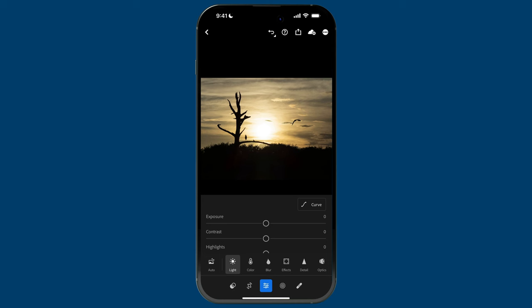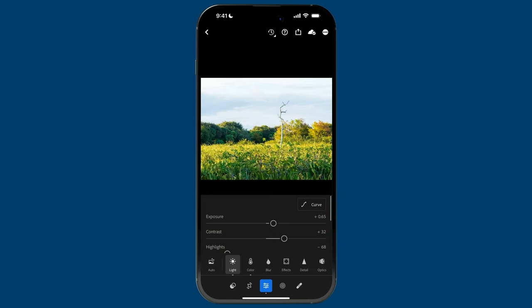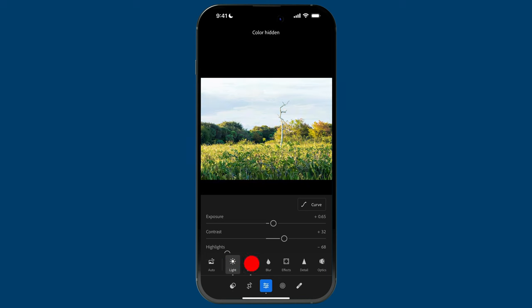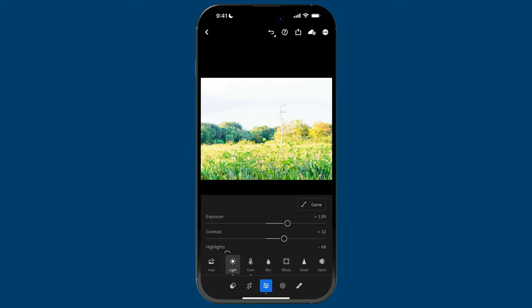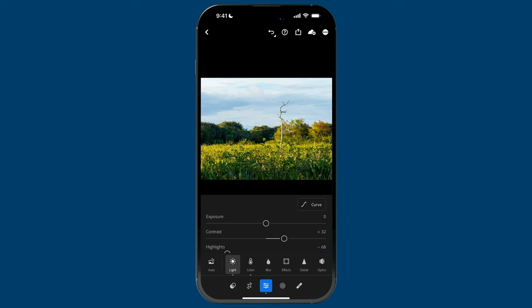To wrap up my tips, this one is about previewing the changes you make to a photo. You can see that I made changes to the Light and Color sections because of the little dots below the labels. If I tap and hold on 'Light,' the image will show the color changes I made but hide all the light changes. Same thing for Color — tap and hold on 'Color' to hide those changes. If you want to see the original image without any edits at all, tap and hold on the image itself and it will show the before state. And if you increase a slider too much and want to quickly return it to default, just double tap the slider and it'll go back to zero.